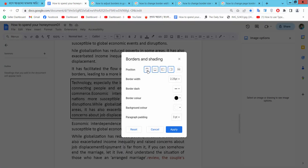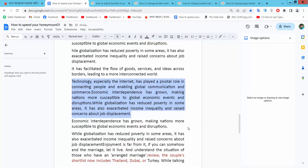Deactivate the border as it is, and simply select Apply. The border is now gone.